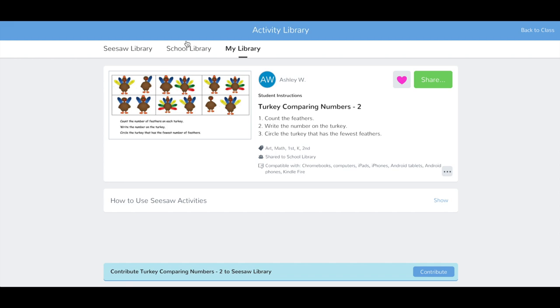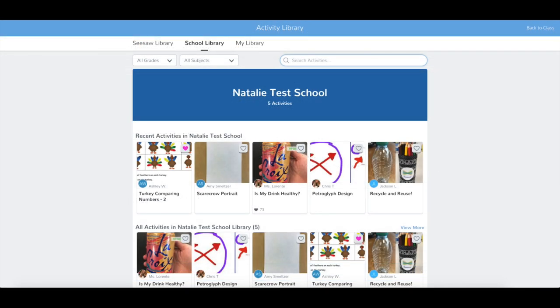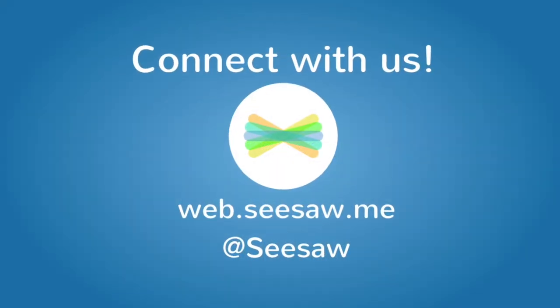Every teacher at your school will now be able to use this activity by tapping School Library in the Activity tab. Thanks for using Seesaw!